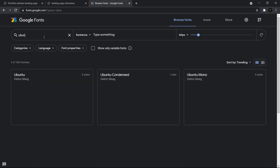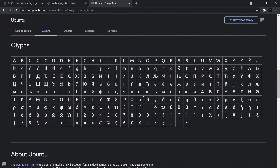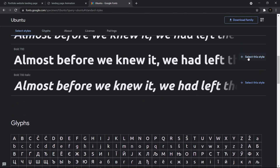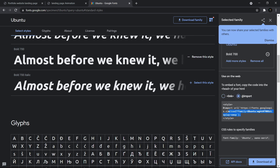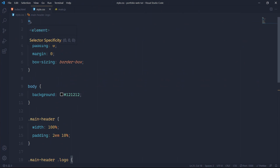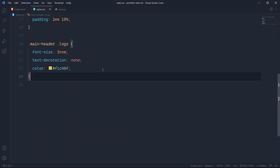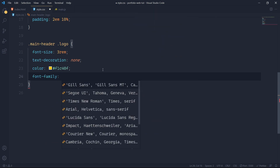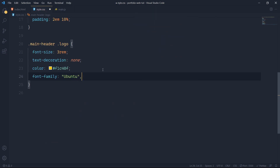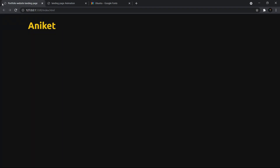Here I'll choose Ubuntu. I'll go to Ubuntu, click on it, and choose the boldest one but not the italic. Then I'll copy this import function, come to the top of my code editor, paste it there, and now here I'll do font-family: Ubuntu, sans-serif. Now we have a logo like this and this looks good.